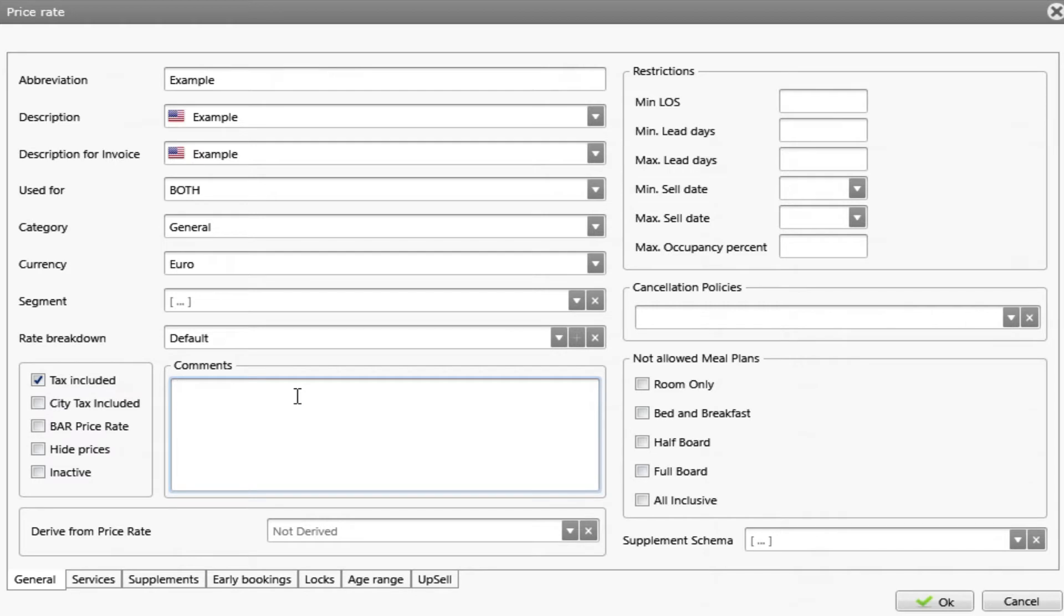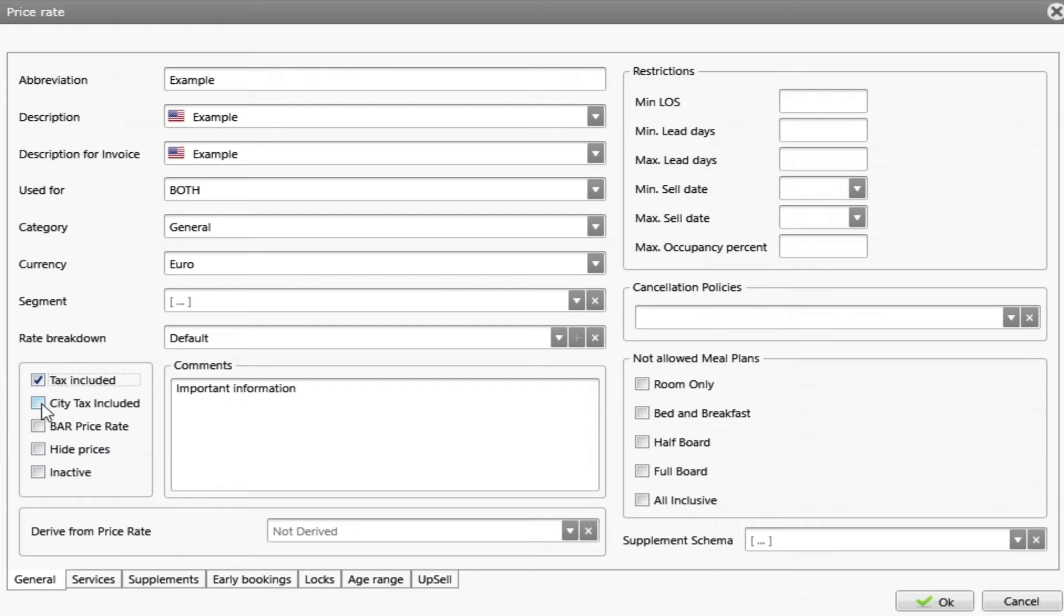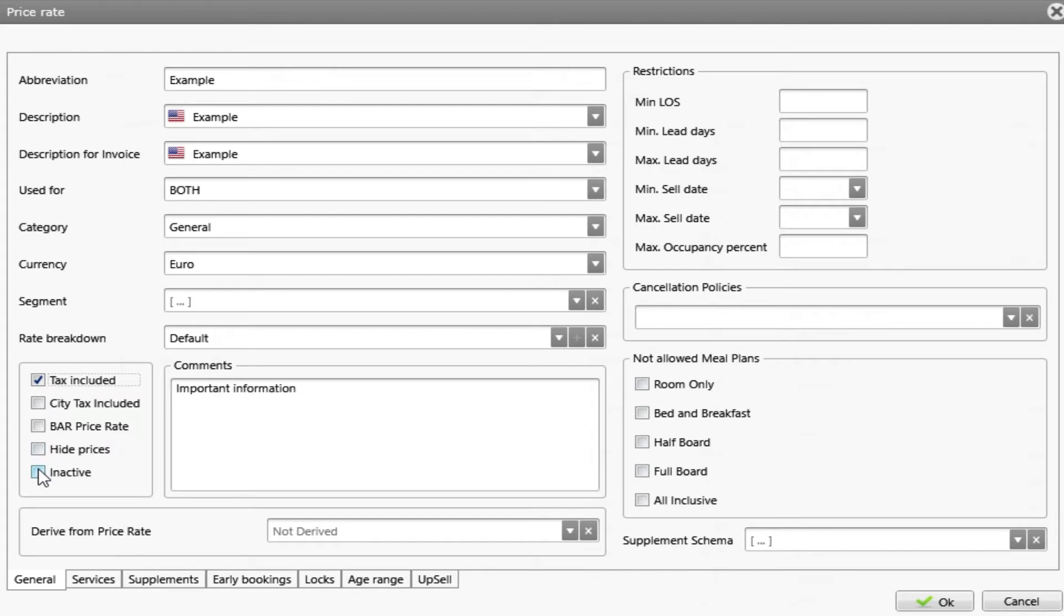I will add a comment. On the left side, we have the option to include the tags or exclude by unchecking the box. Include the city tags. Make this as a bar price rate. We can have the option to hide the prices. You can only see the name of the rate. And once you don't need this rate, you can inactivate it.